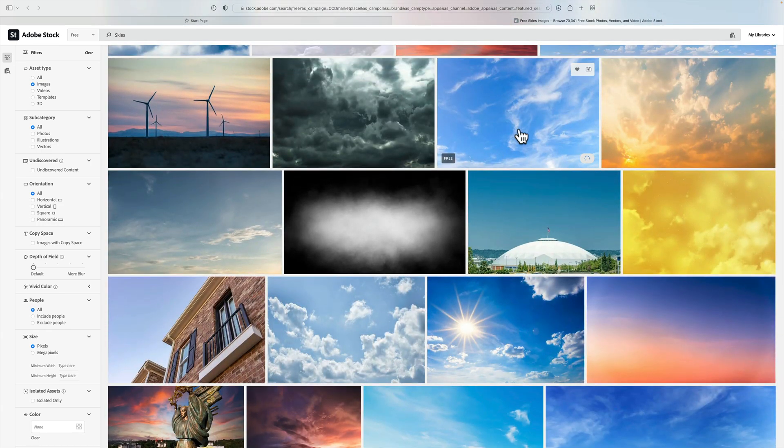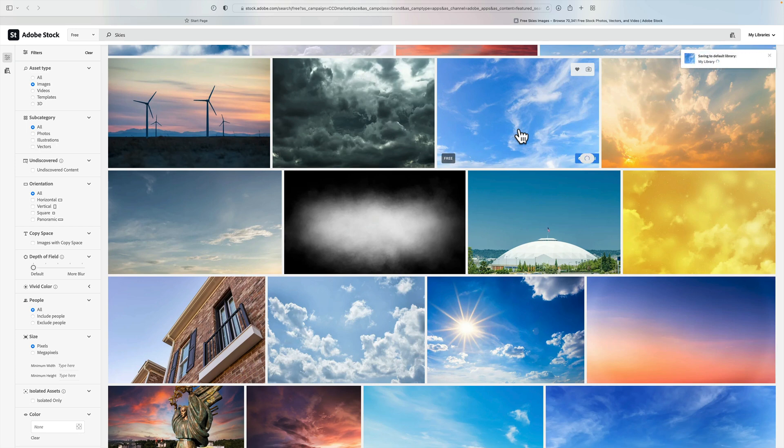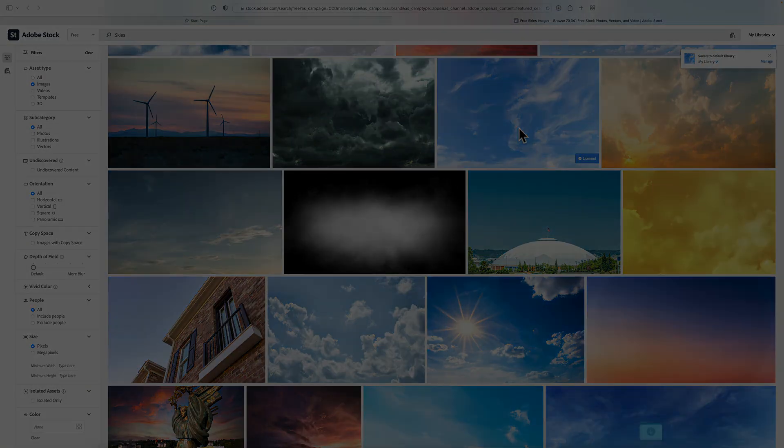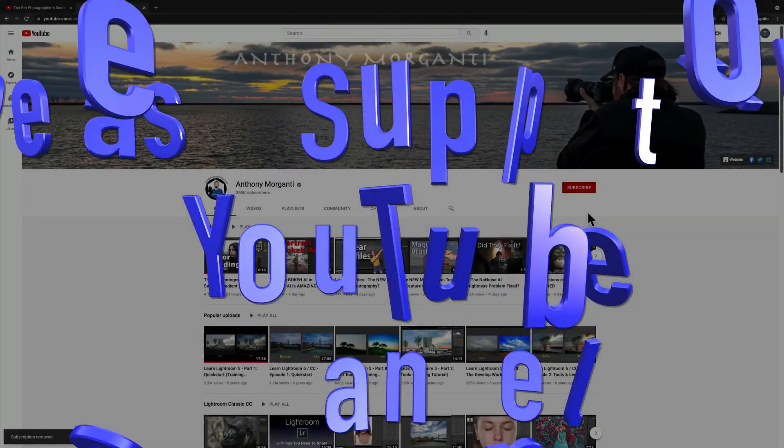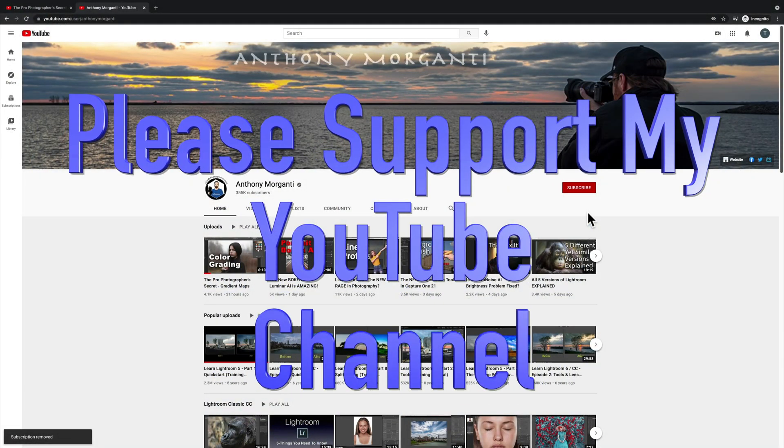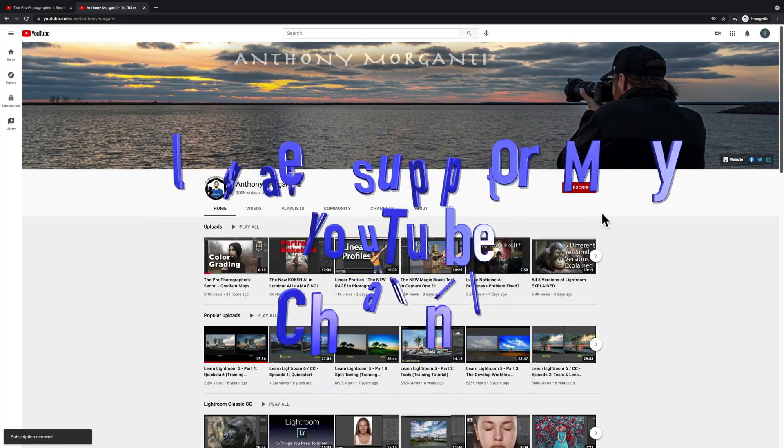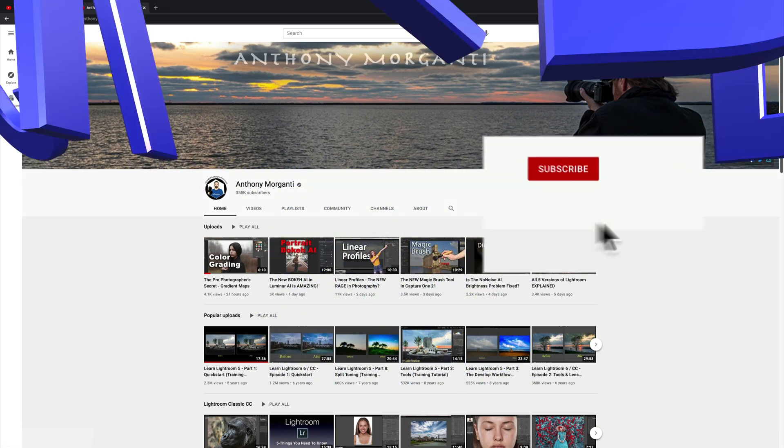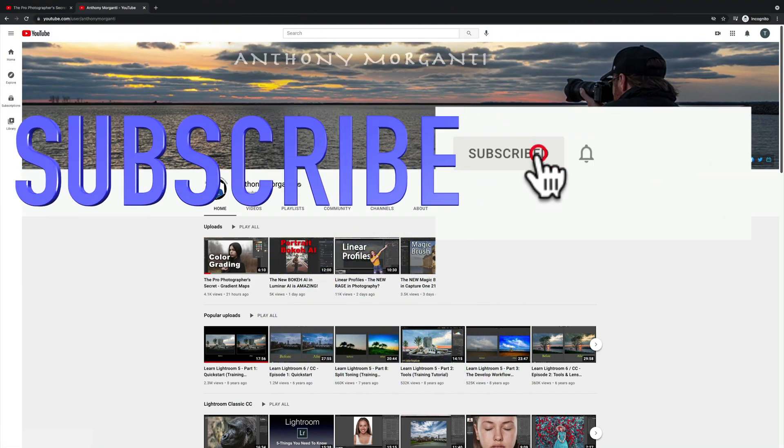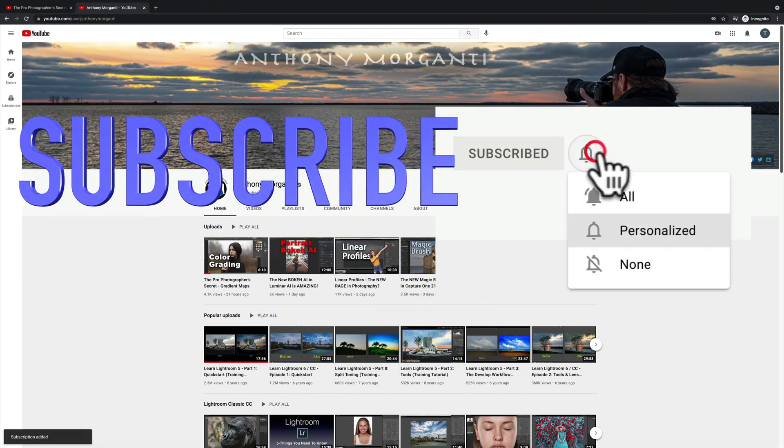Thank you everyone who watches my videos. I really do appreciate it. Talk to you guys soon. Thank you.